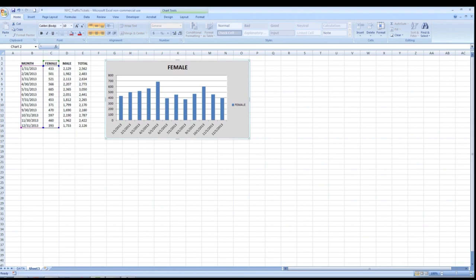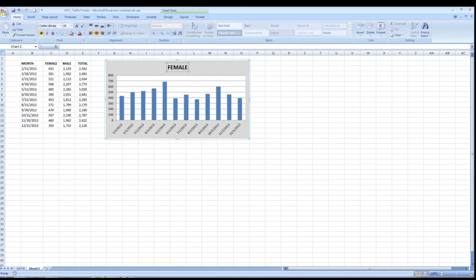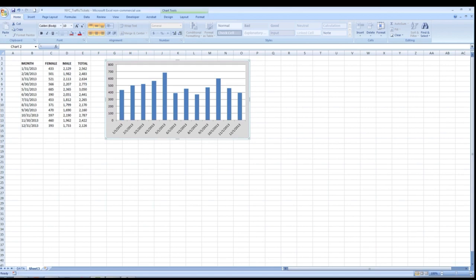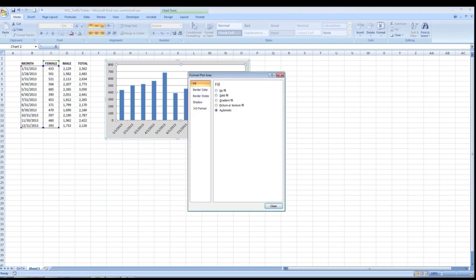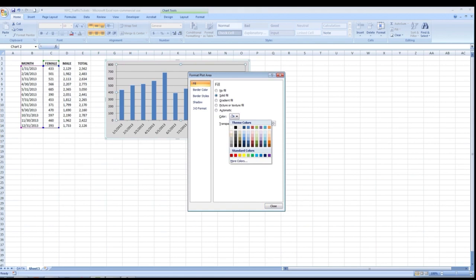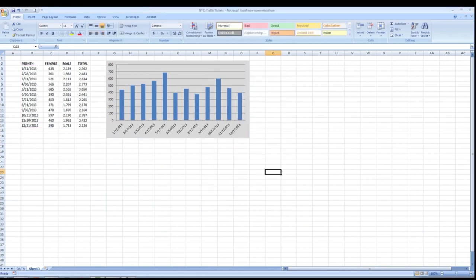We've brought our female data in, but it doesn't look great. Let's clean it up. First we'll delete a few of the default labels. Then we'll format the white plot area by right-clicking and selecting Format Plot Area, changing the fill to a solid fill using that same gray we selected earlier. This ensures consistent formatting across our graph. We're not going to worry about border colors for now.